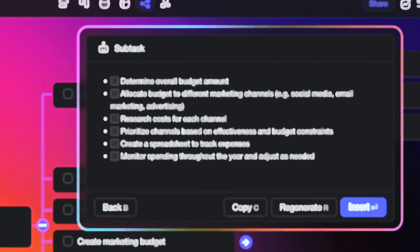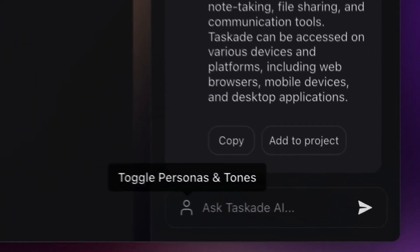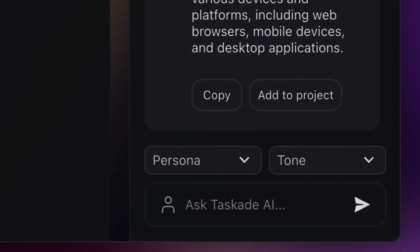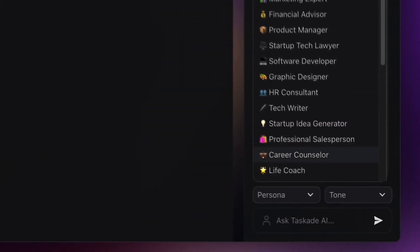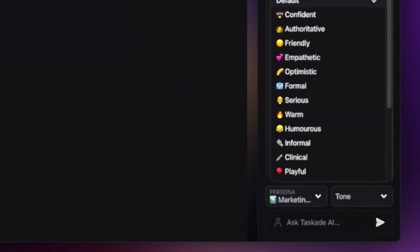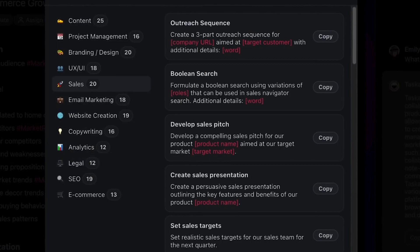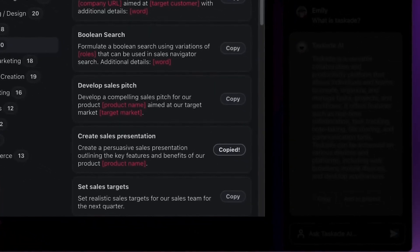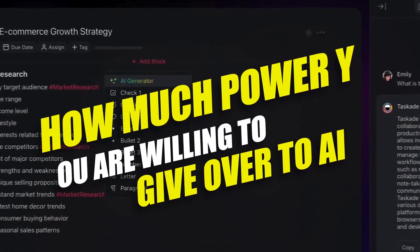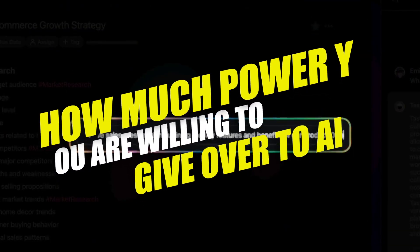It kind of aspires to be your second brain, infusing AI into your daily workflow for seamless collaboration. And let's be honest, they are aiming really high with that. But at the end of the day, it's up to you how much power you are willing to give over to AI.